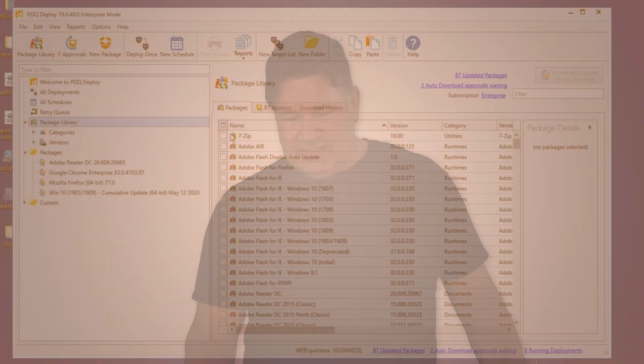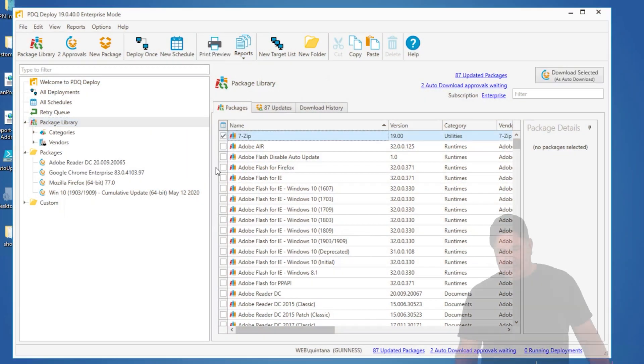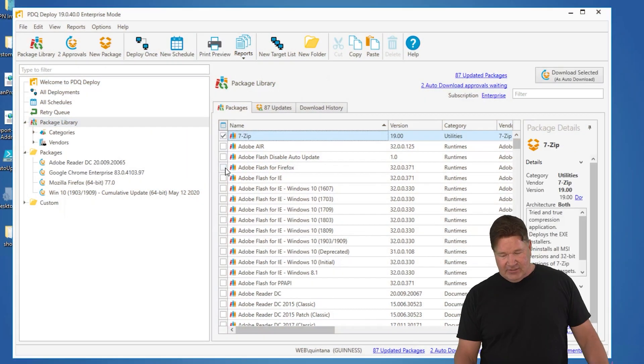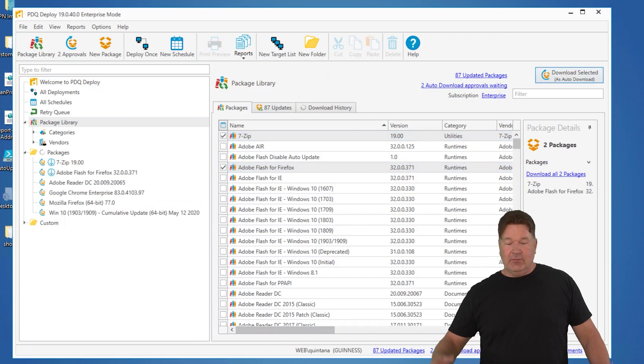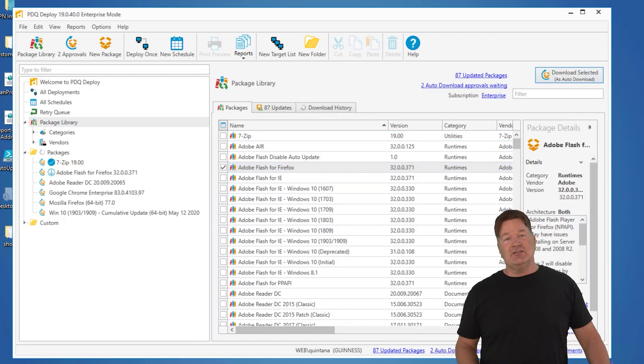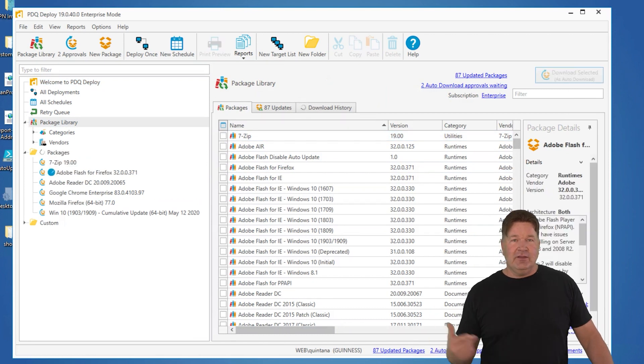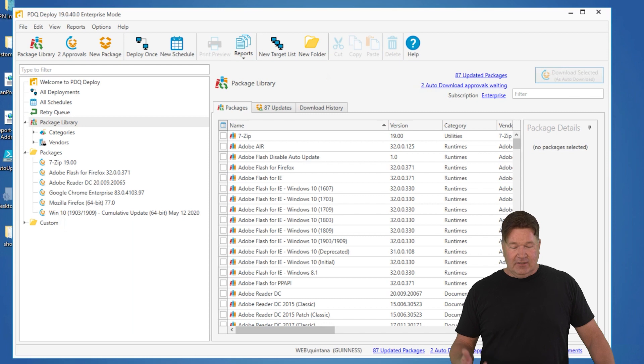You know, in PDQ Deploy, we've got over 300 pre-built packages, ready to go right now for you. You can go to our package library, and getting them is as easy as selecting the package or packages that you want. Hit Download Selected, and they will be downloaded to your console so that you can deploy them to computers. So look at that, ready to go.